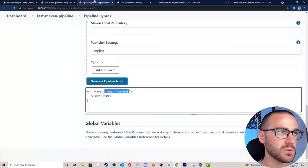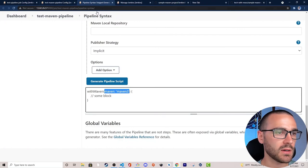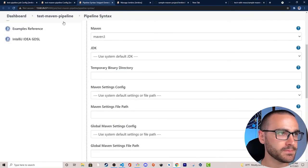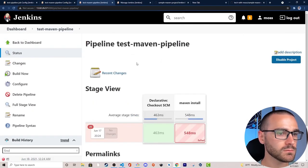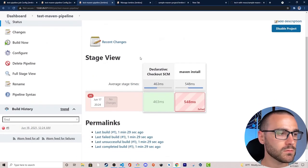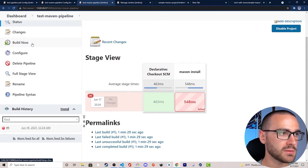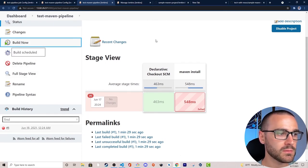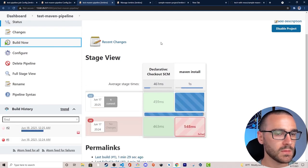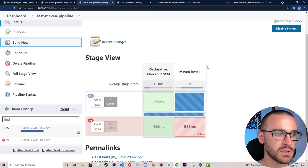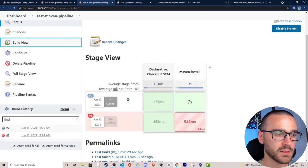I'll navigate back to our pipeline and select Build Now. It looks like the maven install is working correctly.